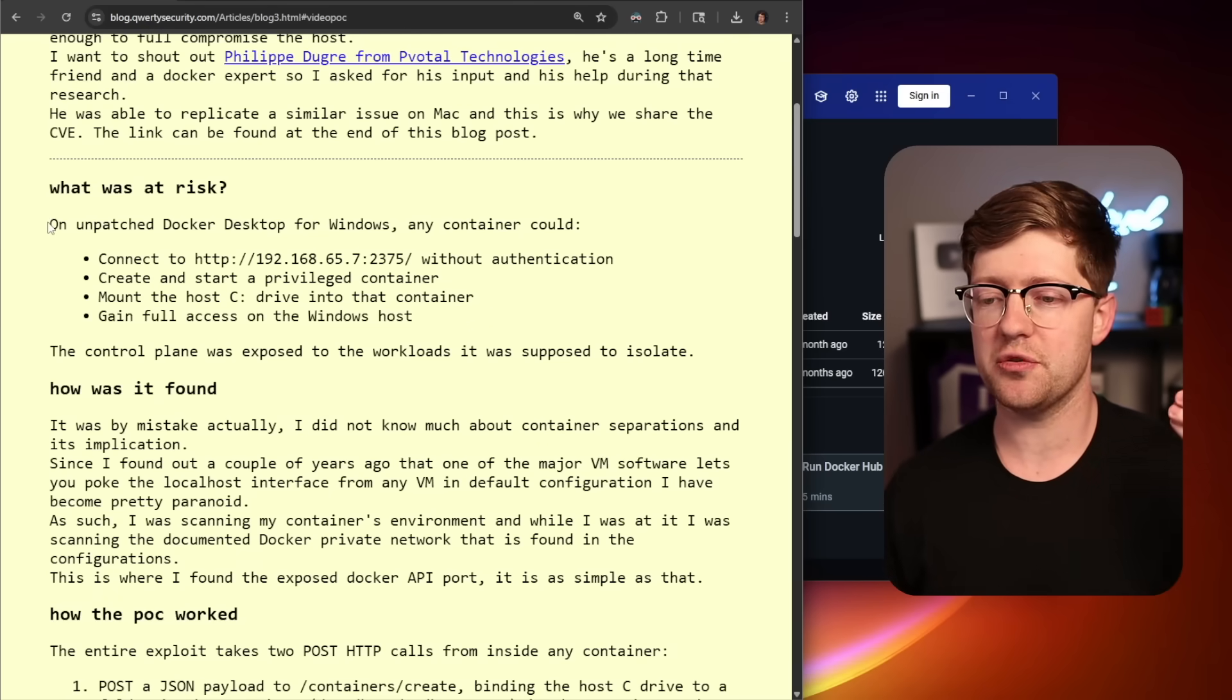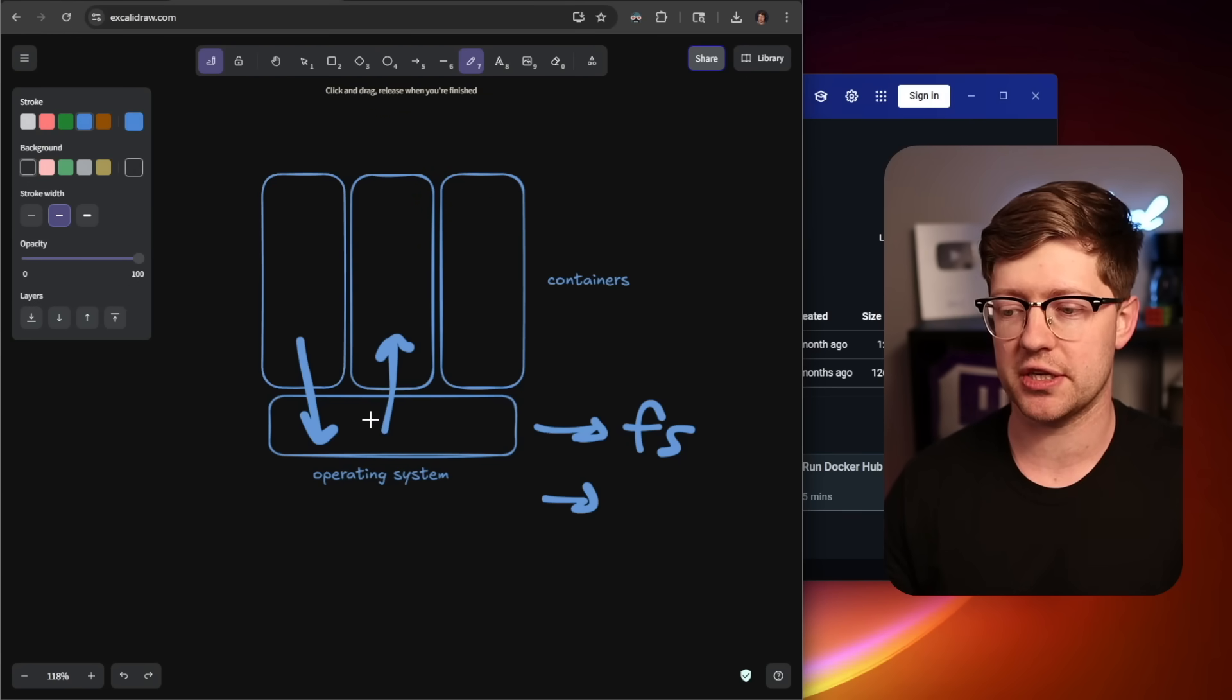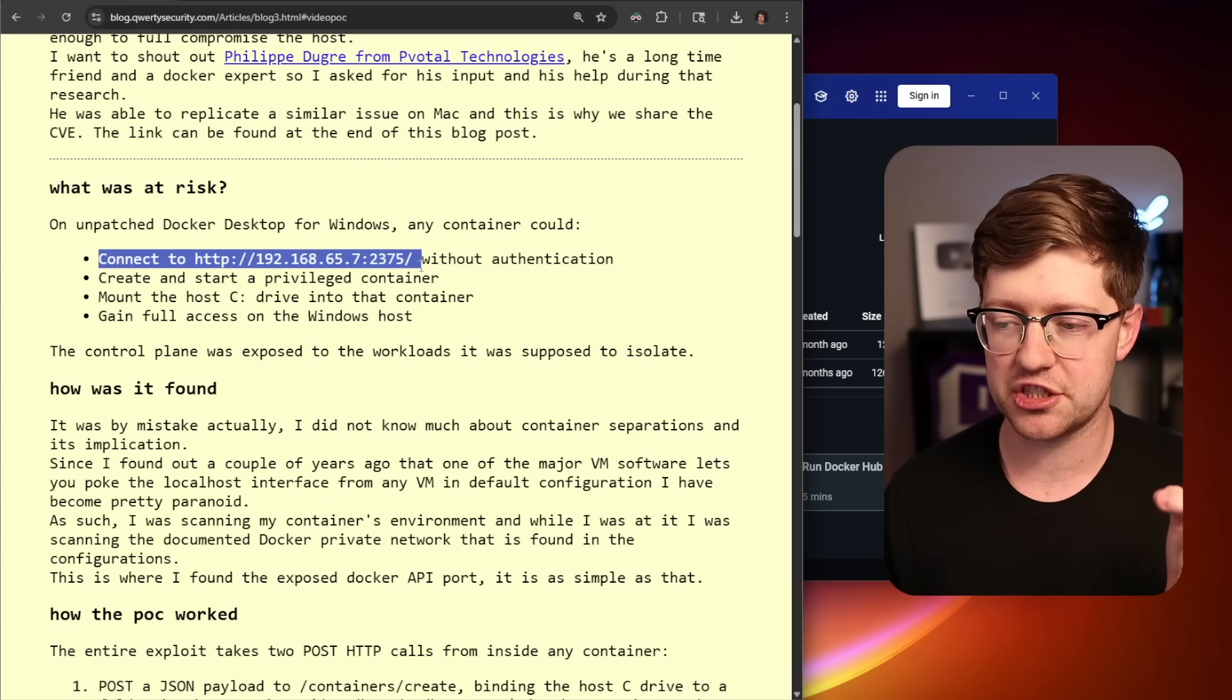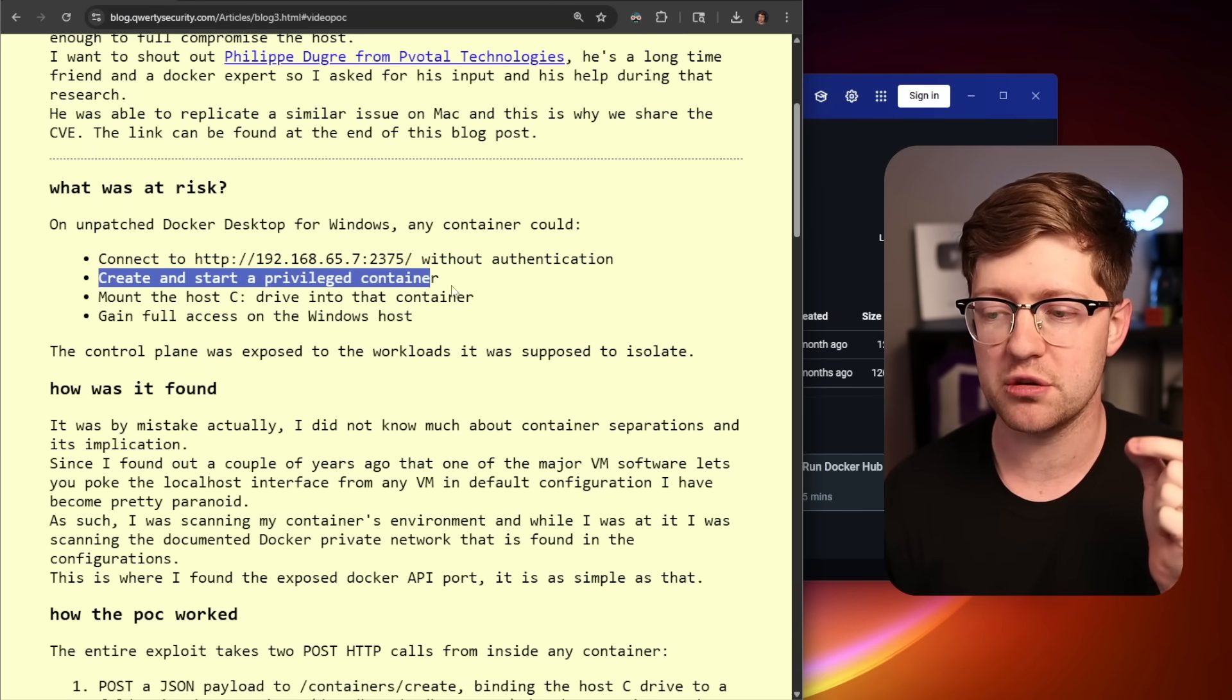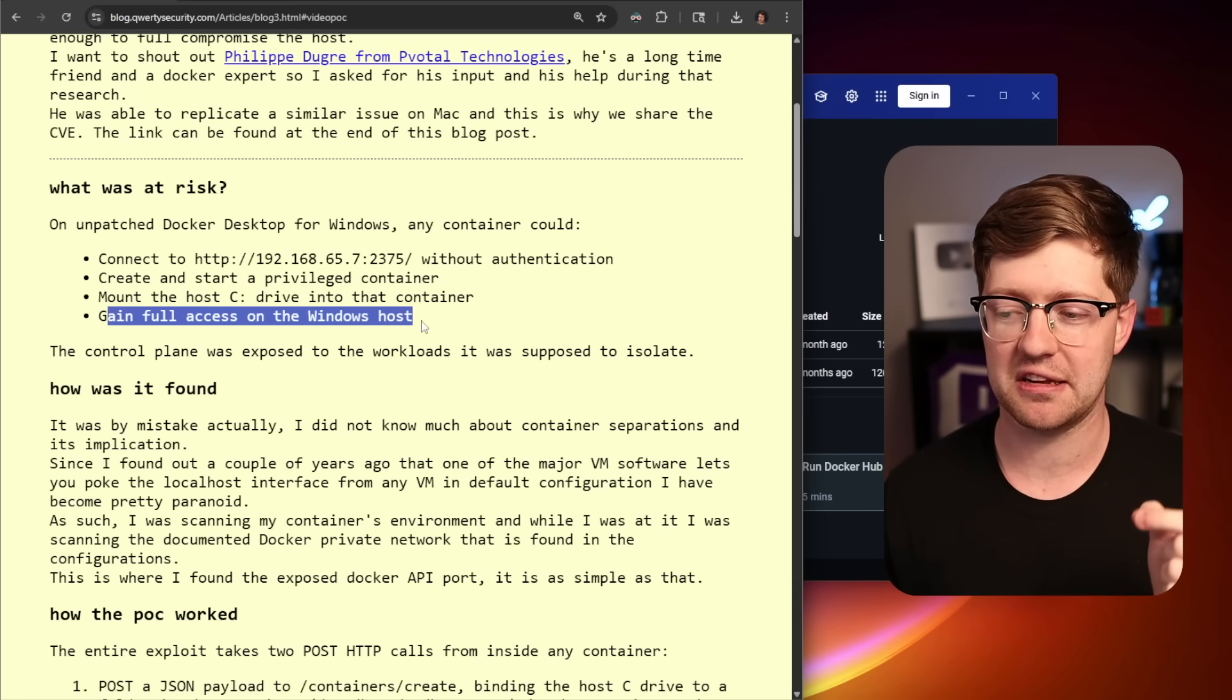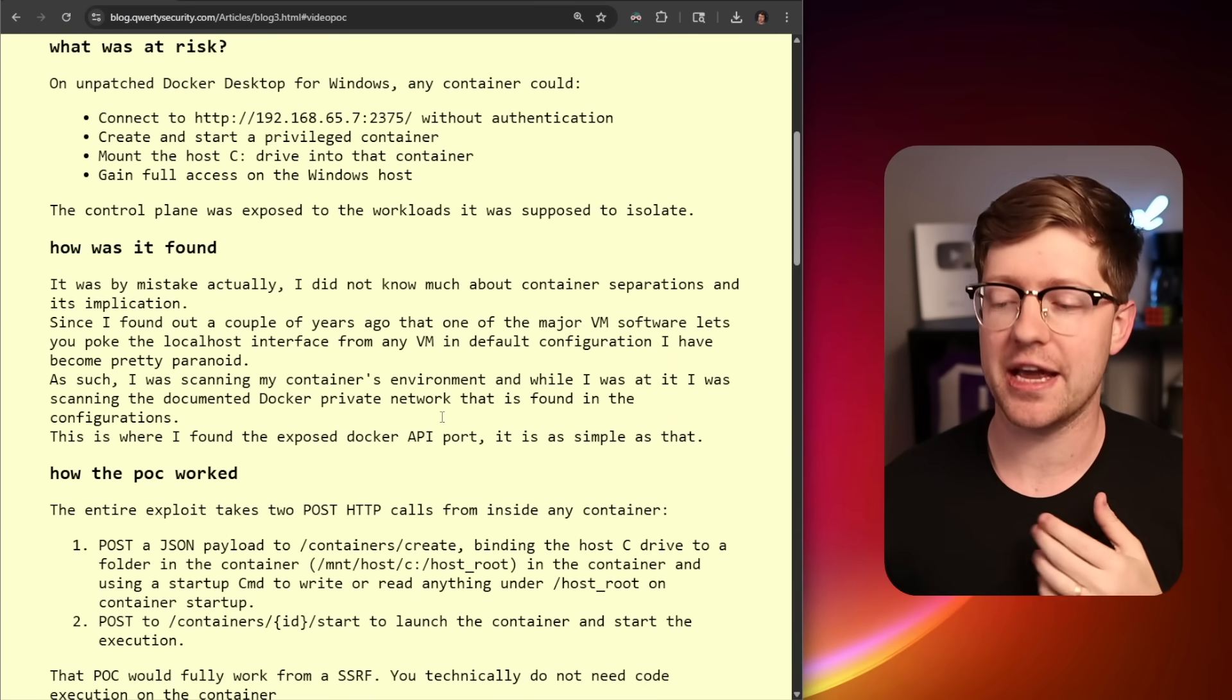So ultimately, to exploit this vulnerability and hop out of a Docker container, which again, the entire purpose of the container is container isolation to jail the code that you're running. All you have to do is from within a malicious container, talk to an API exposed on this IP address, which will allow you to start a privileged container where you are allowed to mount the C drive into that container and then gain access to the Windows host. Like it's that simple. It is truly a bug of the ages.